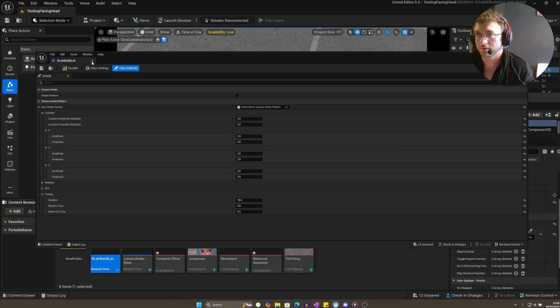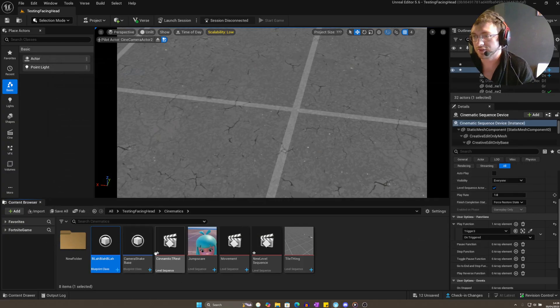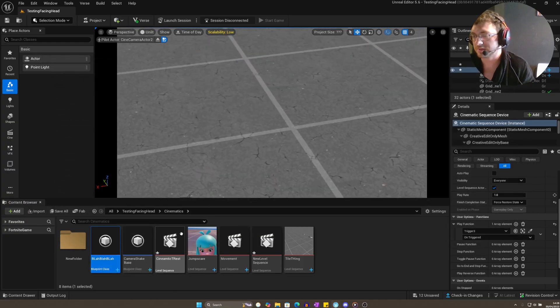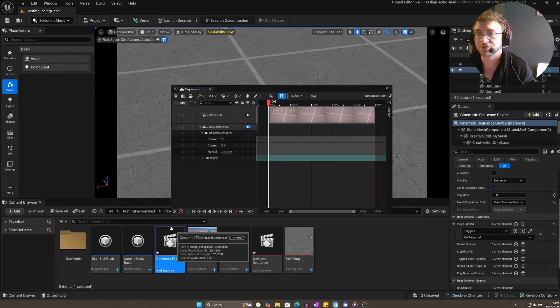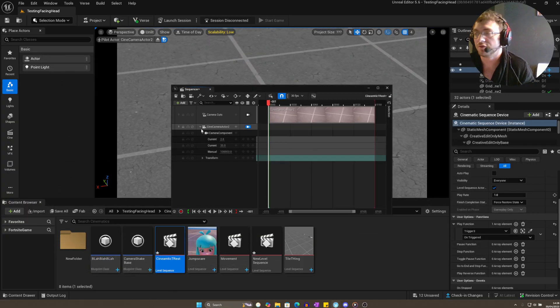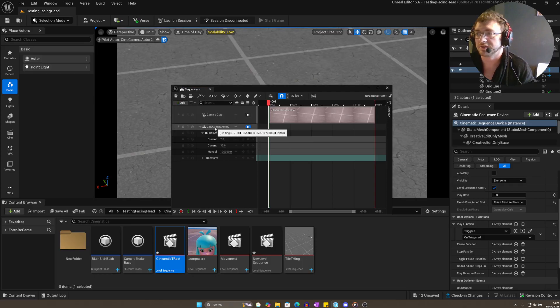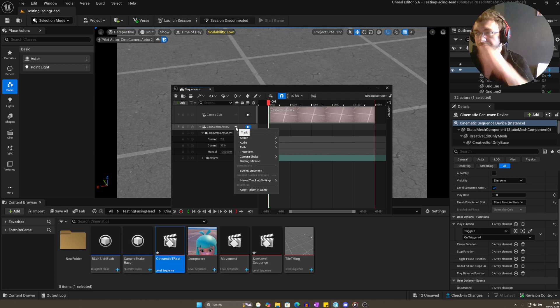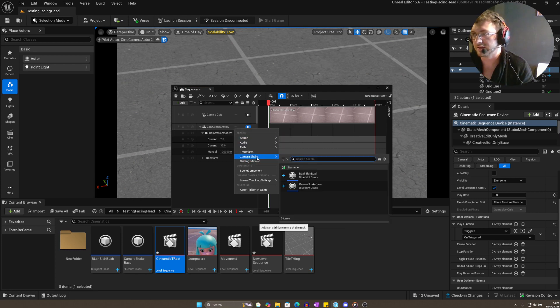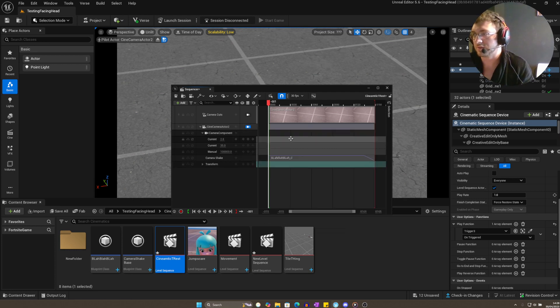Now we have a camera shake created—it's called whatever. Go into our cinematic, Cinematic Trust. From here, go ahead and click on the Cinematic Camera Actor that you've got and add the camera shake.